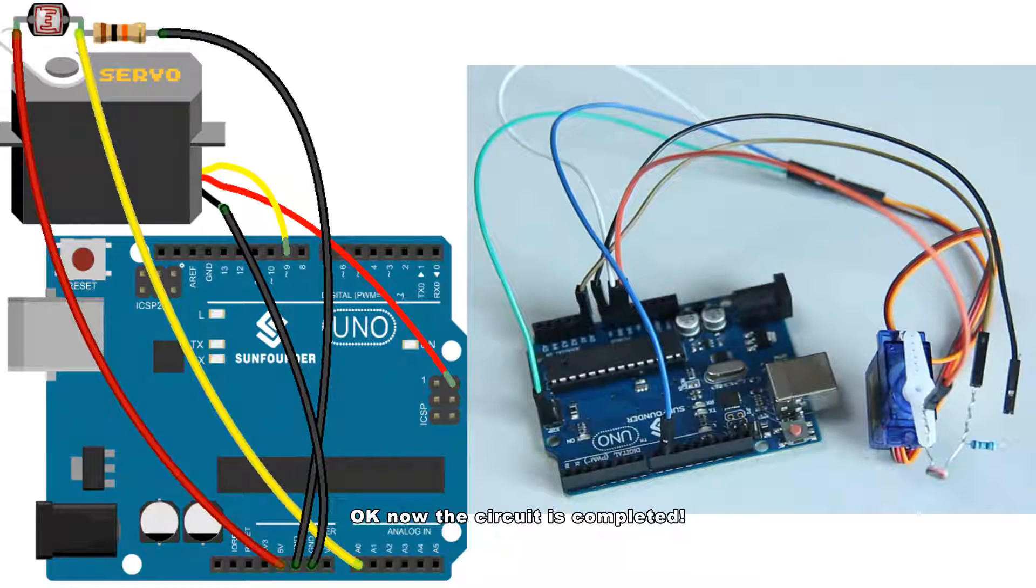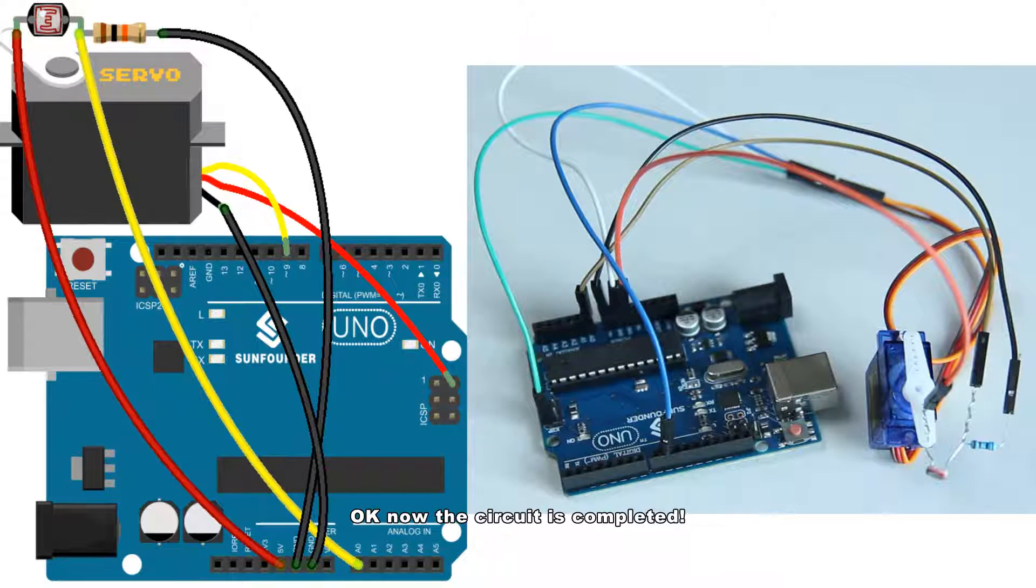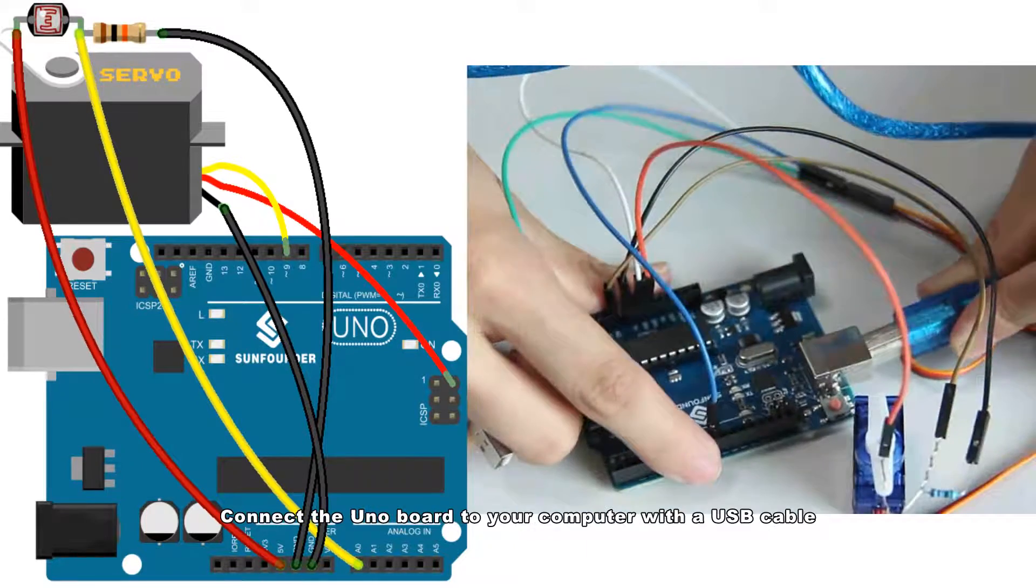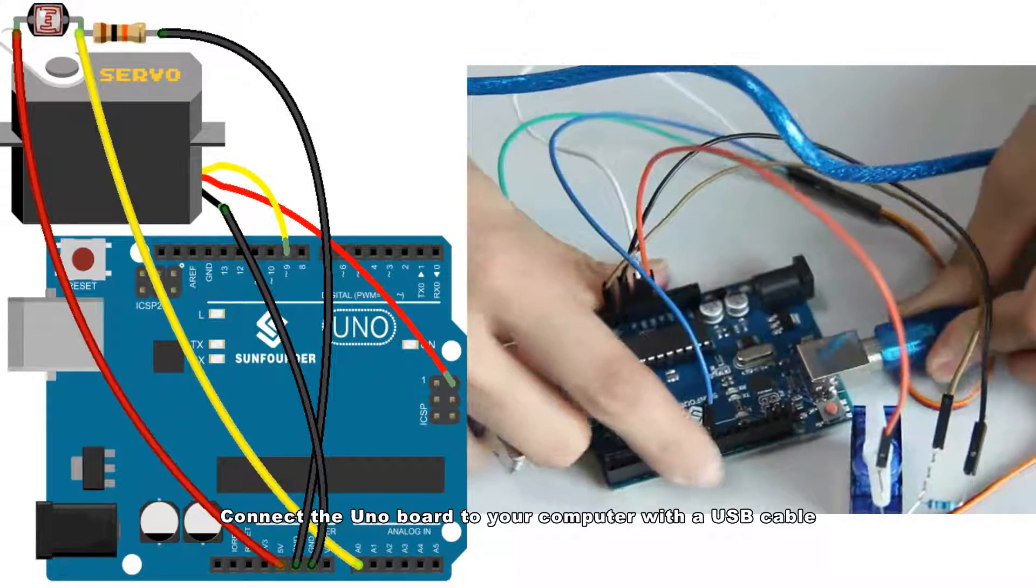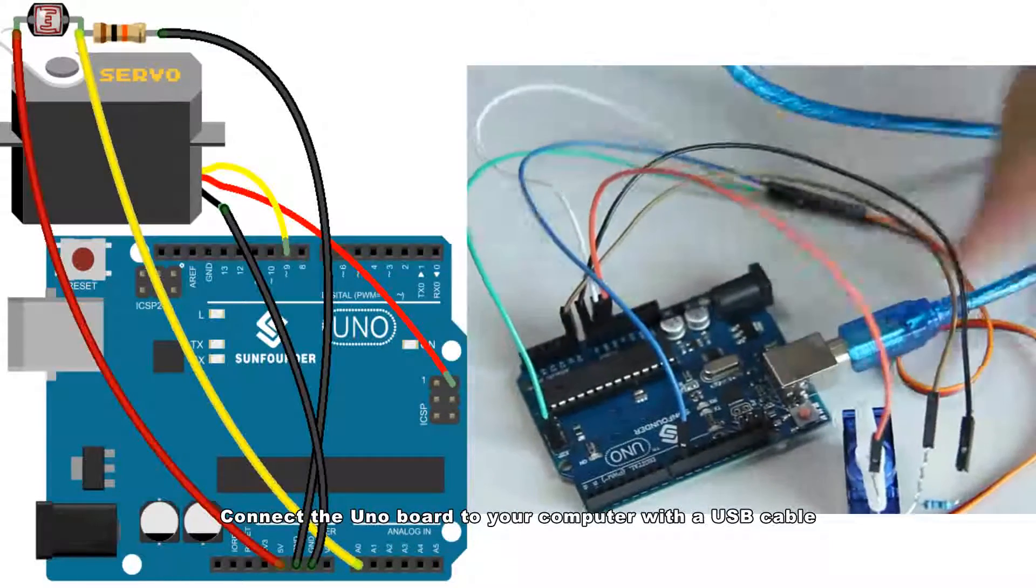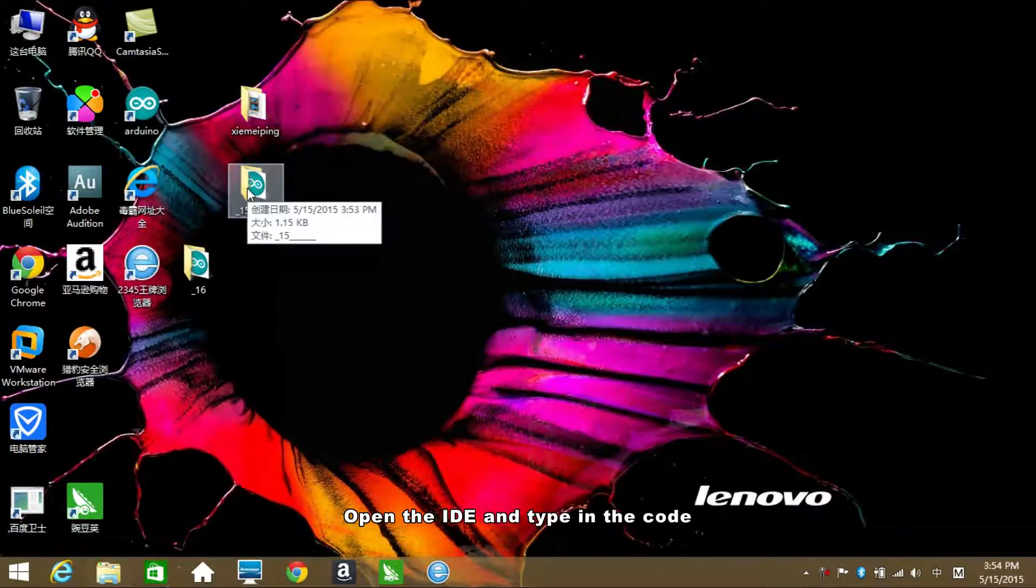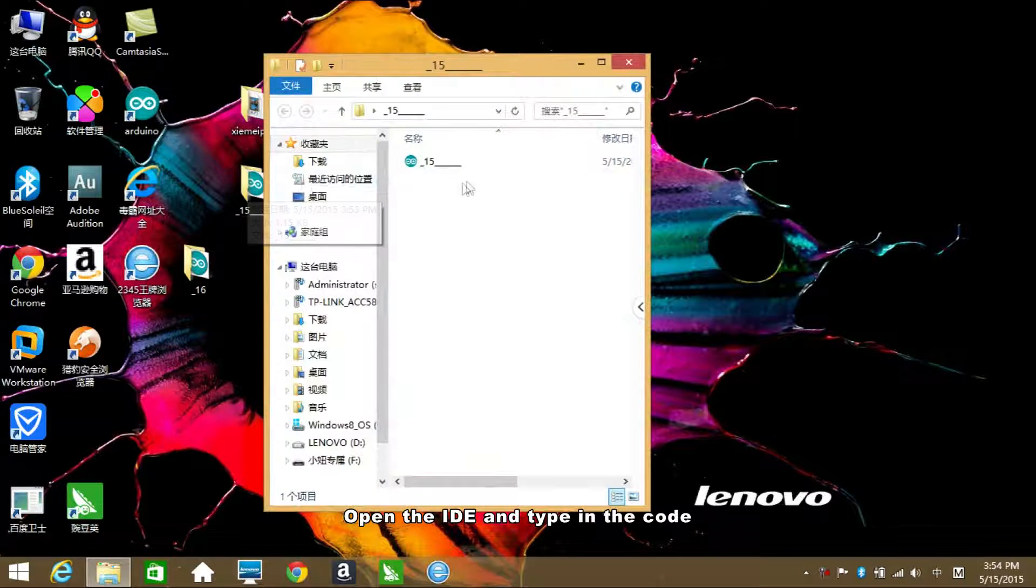Okay, now the circuit is completed. Connect the UNO board to your computer with the USB cable. Open the IDE and type in the code.